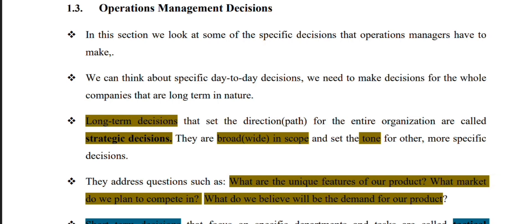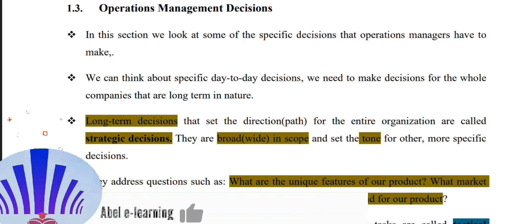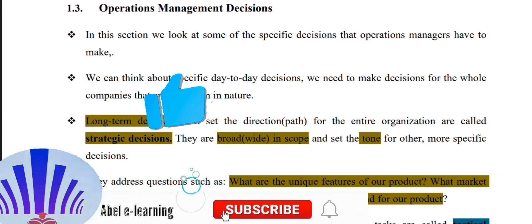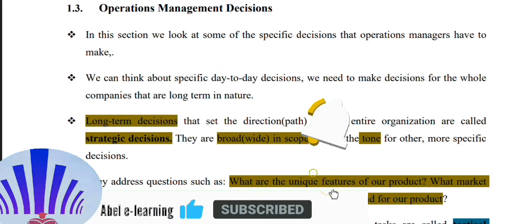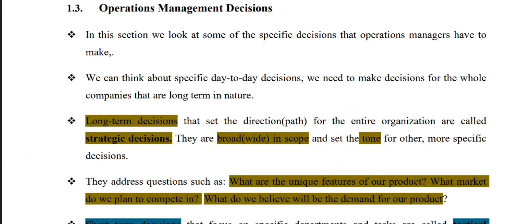This video will be Part 4. You can continue with operation management in Part 4. So let's begin. In this section, we look at some specific decisions that operation managers have to make — operation management decisions.